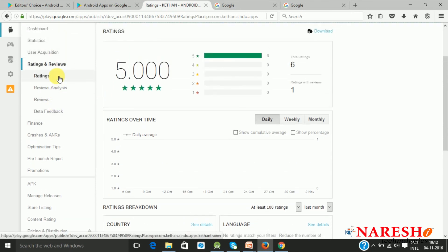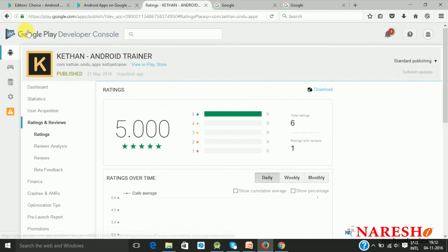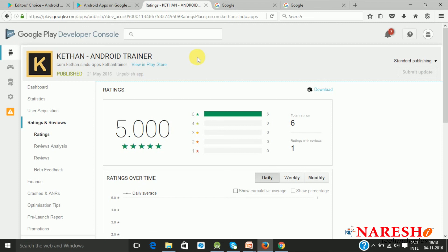After placing the application on the Play Store, the Google Play Developer Console provides complete statistics about what is happening with your application and the users who downloaded it. This will come with your Google Publisher account. Thank you for watching this, and in the next session we will be looking at a different topic with respect to Android. Thank you.